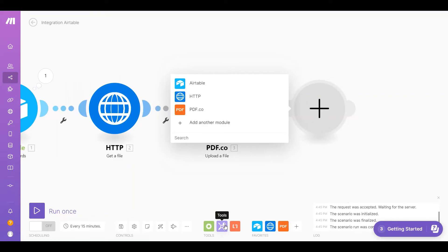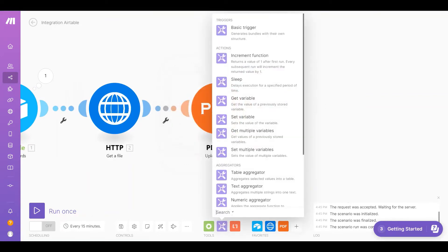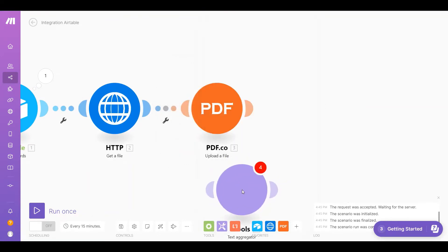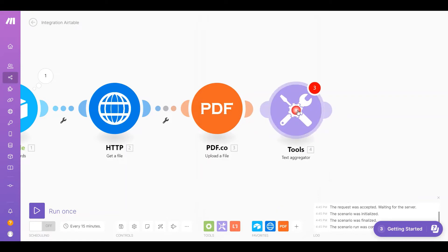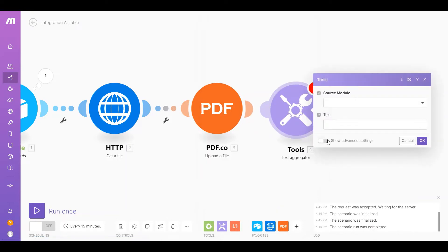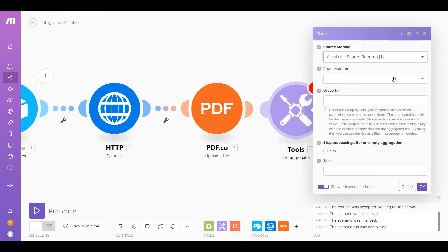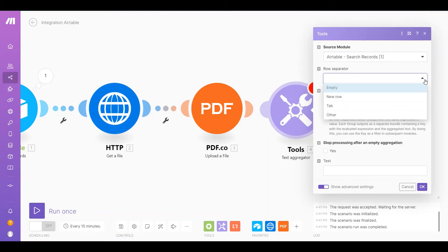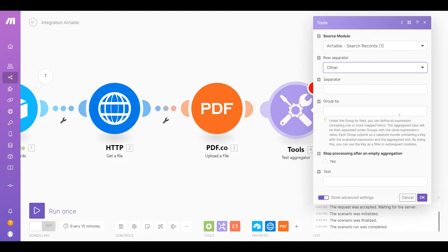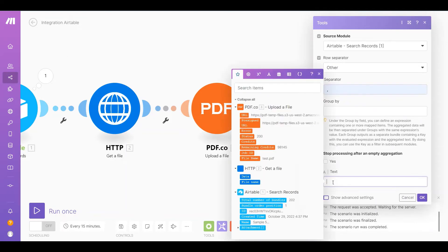Now let's add the Tools module and choose the Text Aggregator to aggregate multiple strings into one text. Let's set up the configuration — first enable Show Advanced Settings. In the Source Module, select the Airtable Search Records. In the Row Separator, choose the Other option. For the separator, input a comma to separate the URLs. For the text field, select the URL from PDF.co Upload a File.